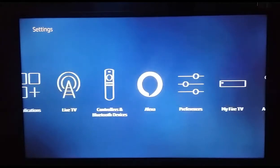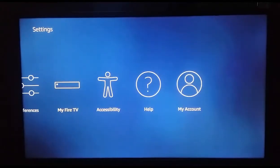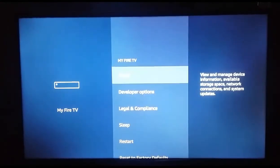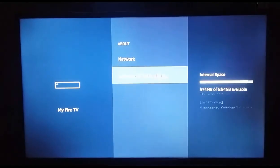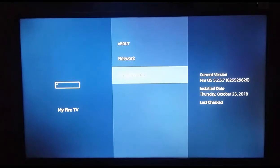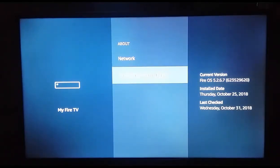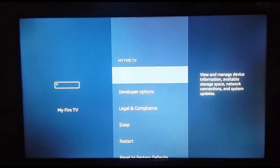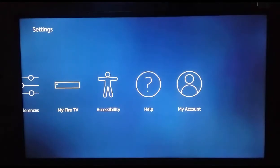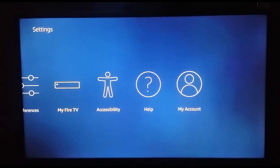One more thing you can do is check your system update — whether it is up to date or not. Go to My Fire TV and in the About section you can see Check for System Update. It is checking now. My Fire TV Stick is updated. You must check for system updates, and if there is any update available, you need to install it.